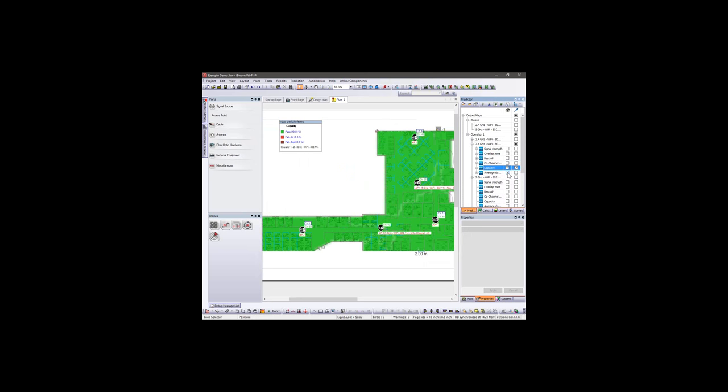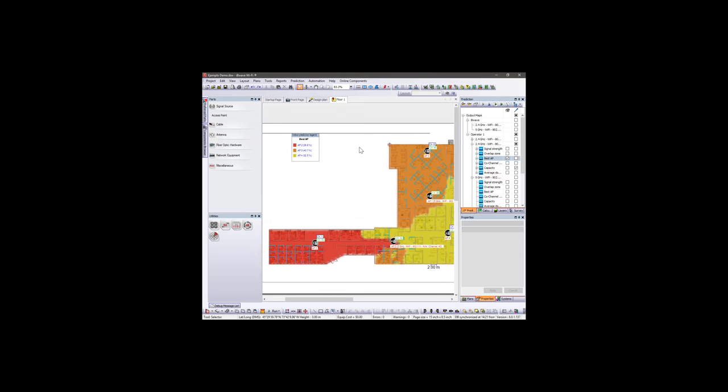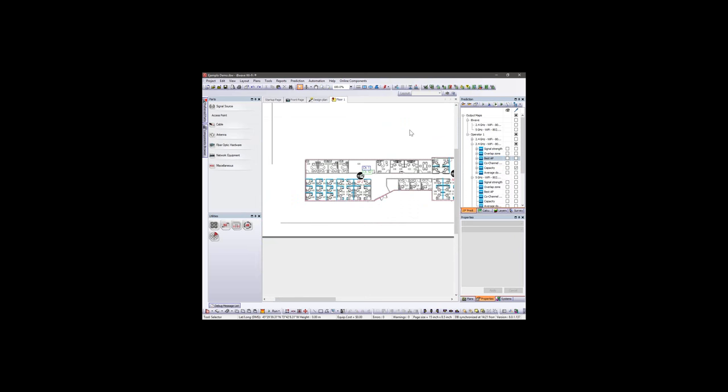We can probe the capacity analysis again and see the results. AP3 now has an airtime utilization of 3% — our configured limit is 80% — and 20 clients connected simultaneously. Looking at the best AP map we can evaluate the coverage area of each AP. To make our example a bit more complex, we can now add hotspot areas.